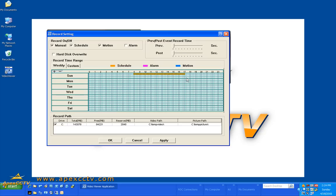But after hours you want to record on motion events only. That's how that schedule would look.